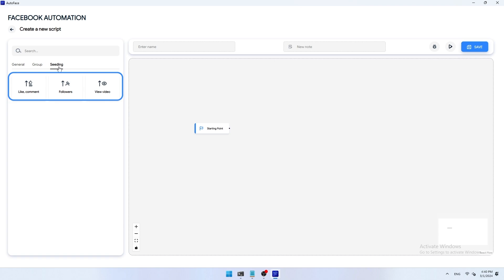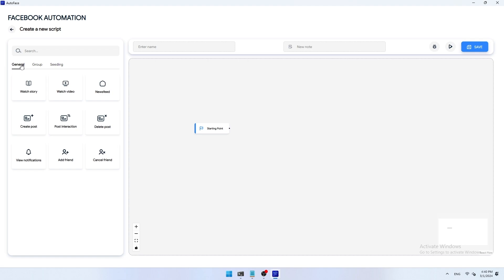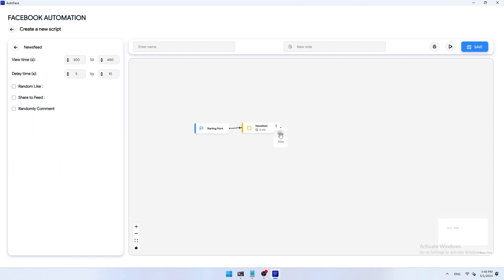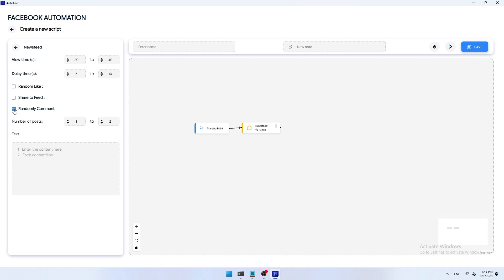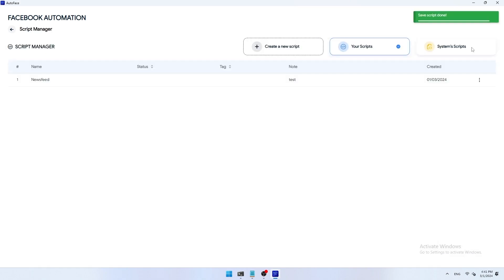Here I try to create a simple newsfeed surfing script. You proceed to pull out the newsfeed script, edit the information as desired such as viewing time, delay, other actions depending on the script, and connect to starting point to create a complete script. Then you name your script, enter note if you want, and press save to save the script.